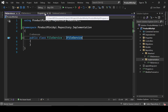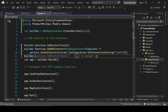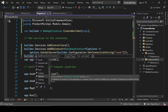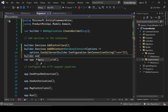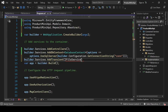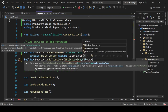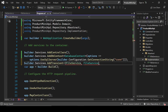In Program.cs, register the services in the DI container using builder.Services.AddTransient<IFileService, FileService>. Make sure to use angle brackets, not parentheses. Now we're done with that registration.